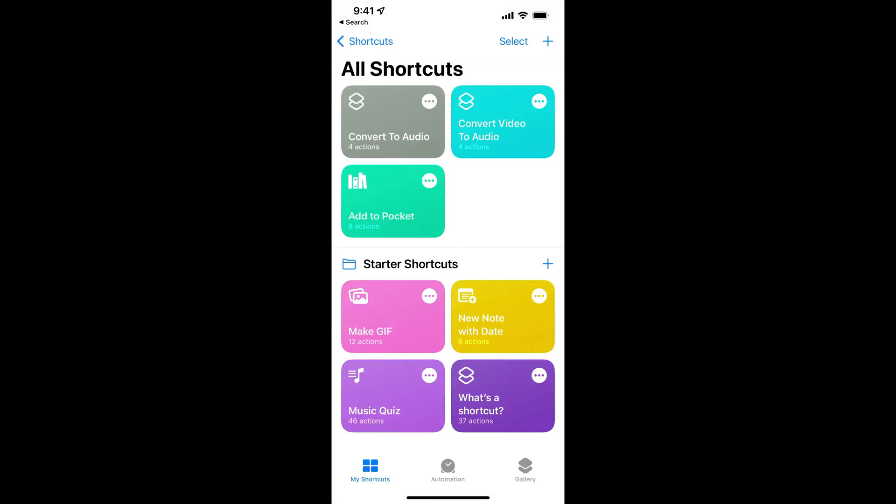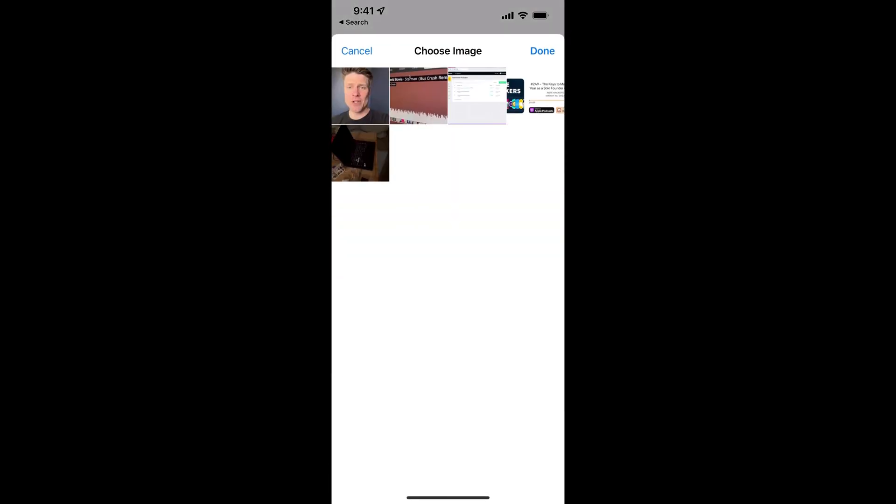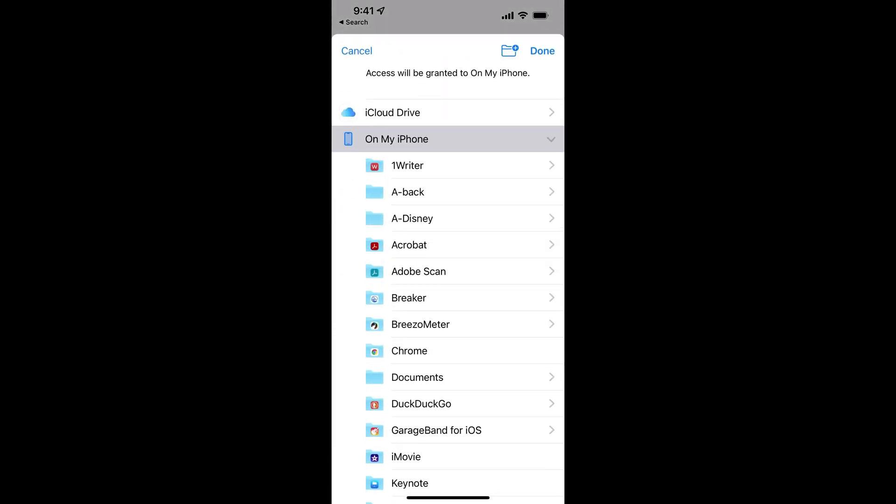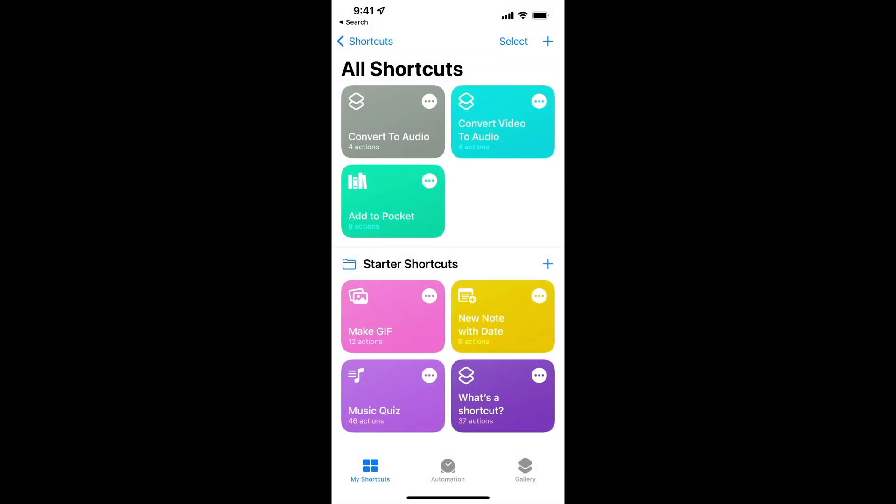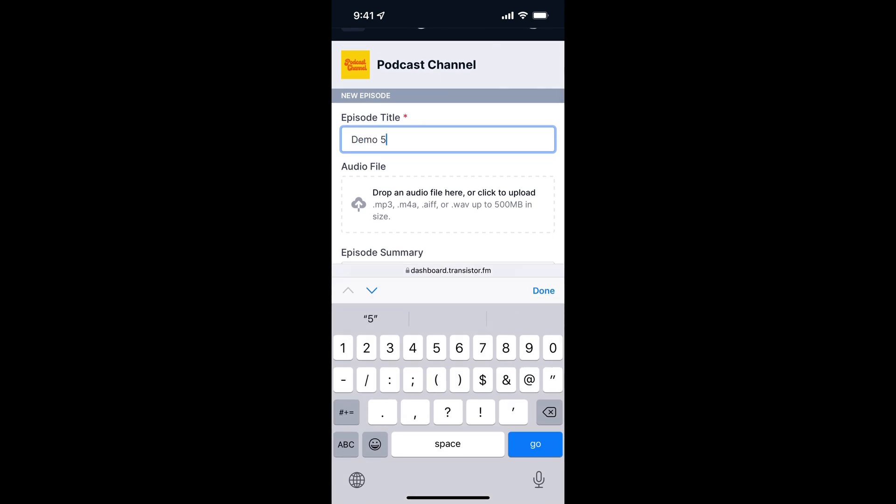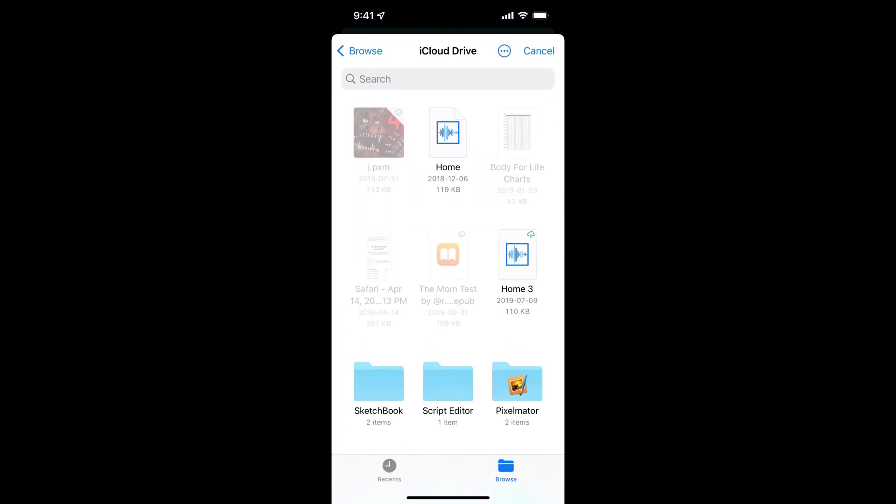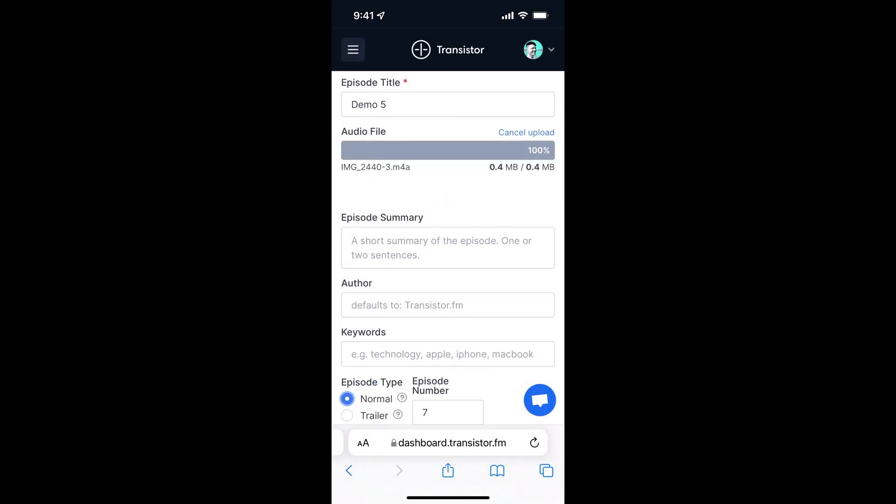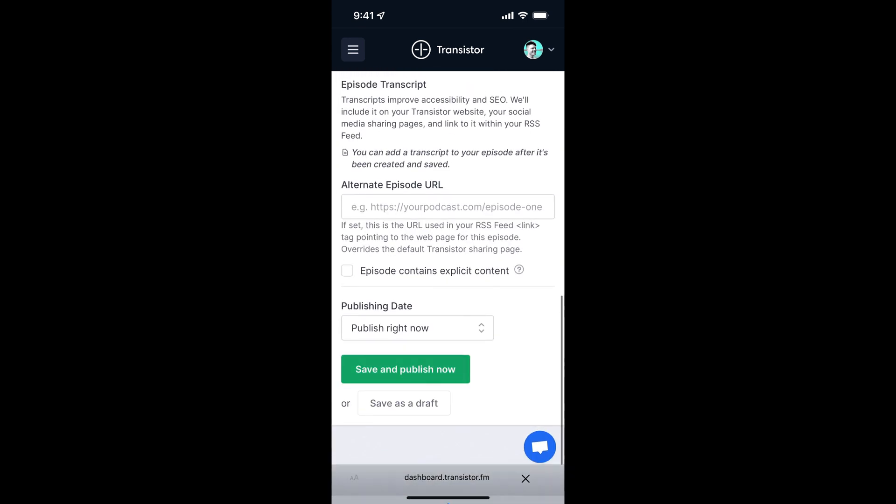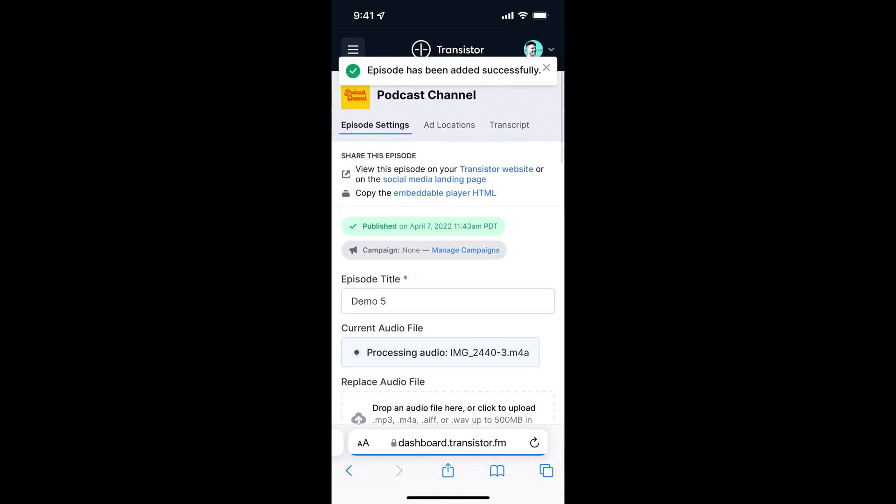Once this is done, we can choose that shortcut, select the video we want to convert, choose where we want to save it. It saves it. Then we can head over to Transistor, choose that audio file, upload it, and then publish it like that.